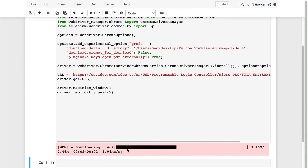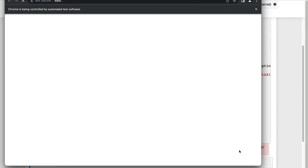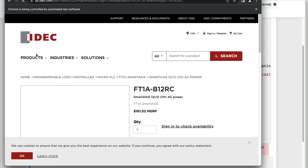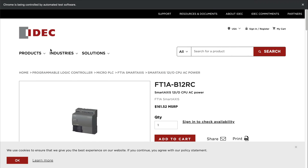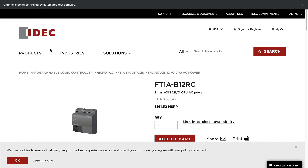So the script pauses for five seconds and then we can run it. Let's try it out. As you can see the WebDriver is downloading and the web page has popped up and is being maximized. You can read at the top that Chrome is being controlled by automated test software, meaning we are using Selenium to automate Chrome.